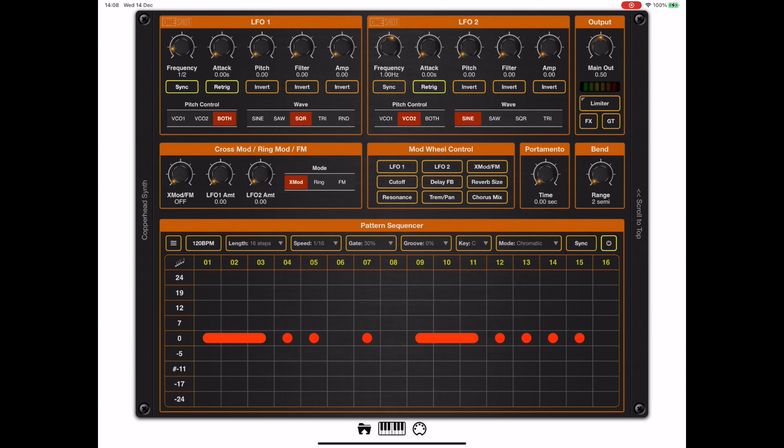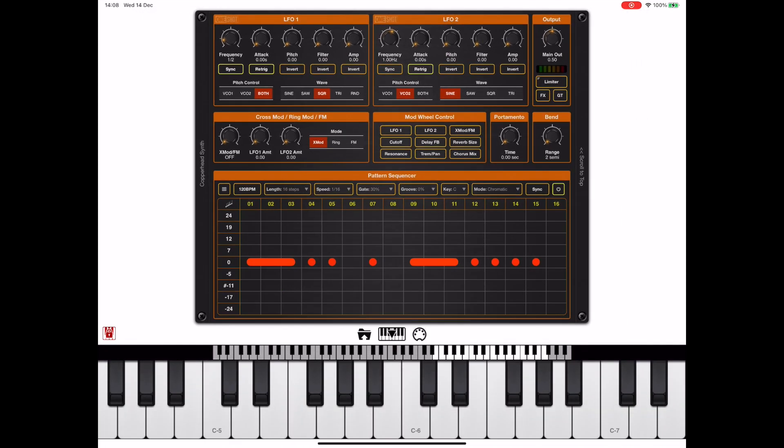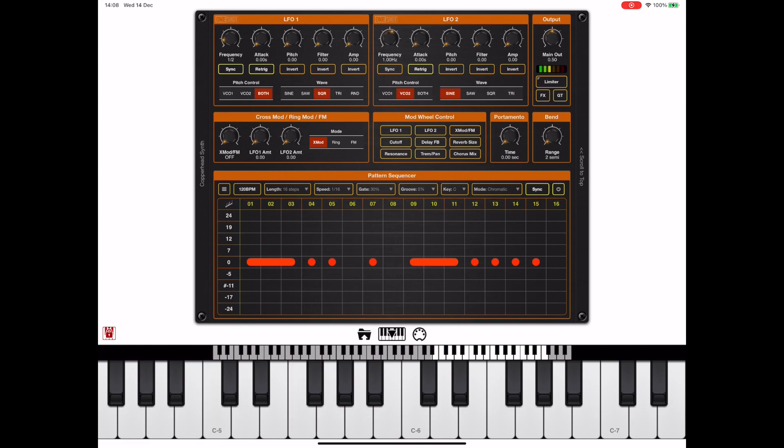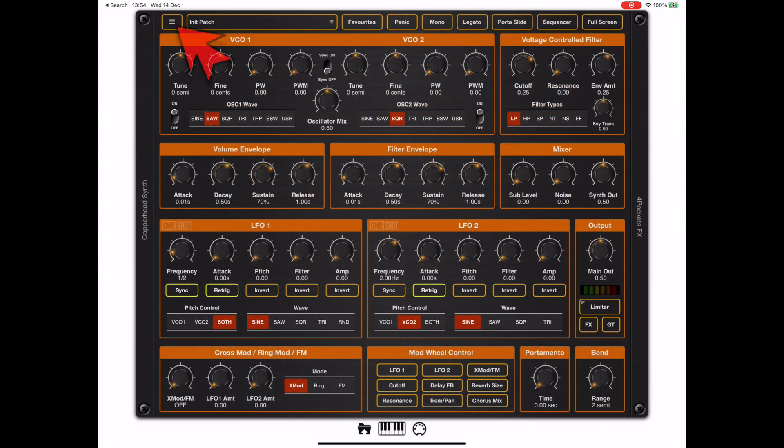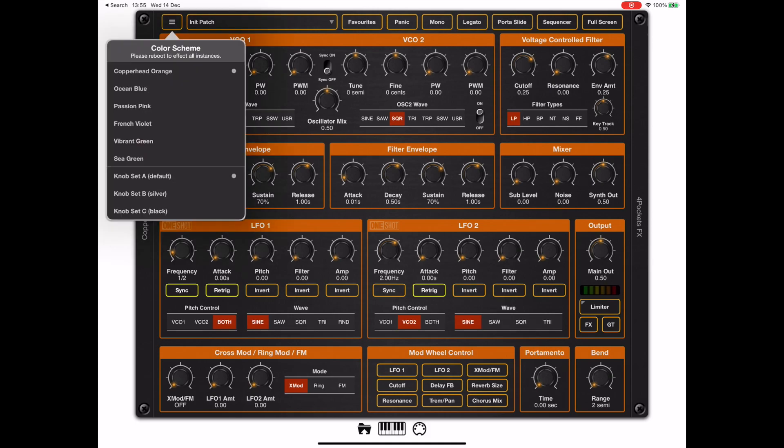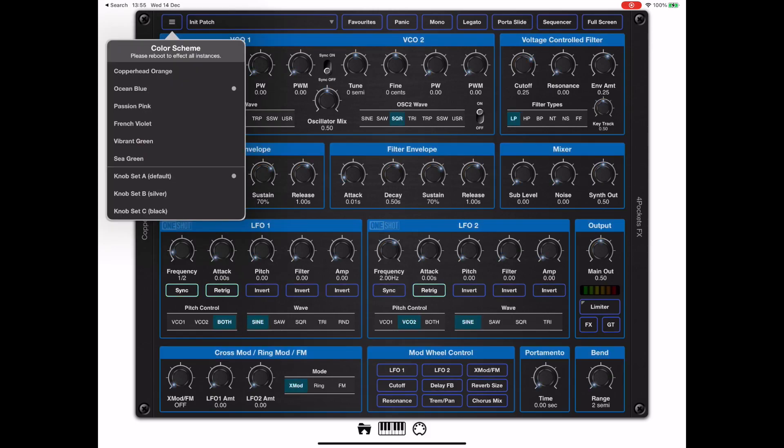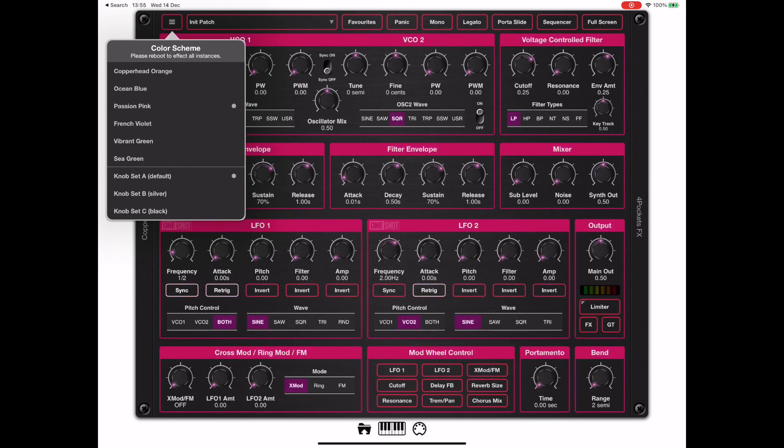Now the orange color scheme is pretty much a representation of the other name Copperhead, so orange copper, you know. But if you long press on the menu, we're always able to change the color scheme to something that might better suit you.